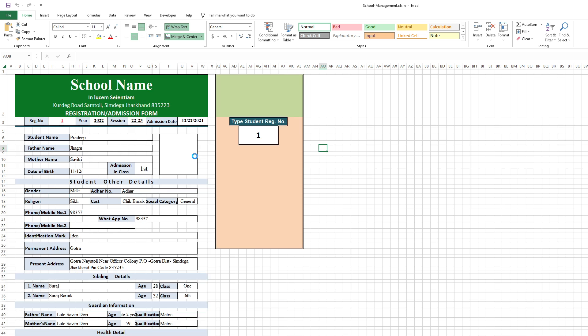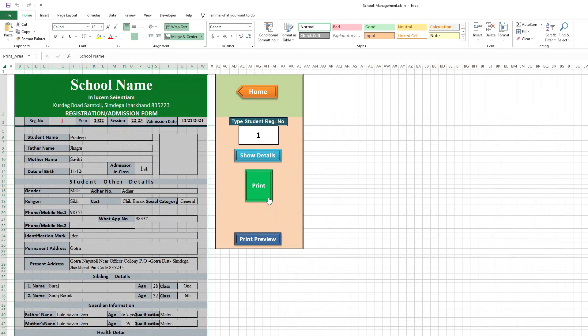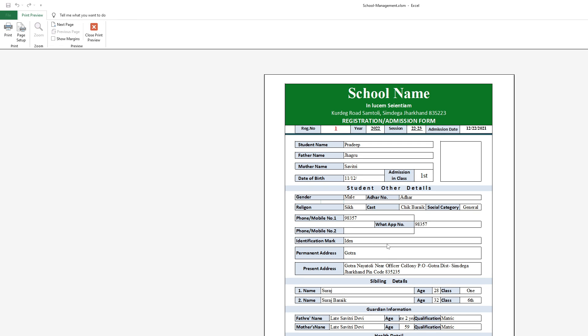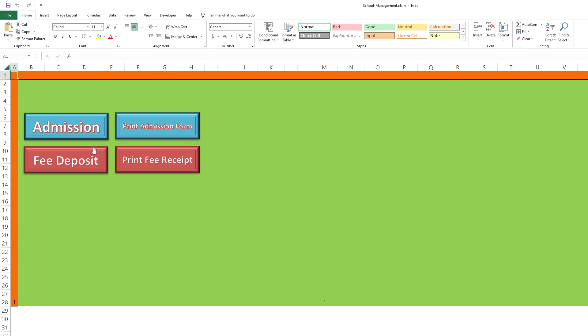This is the print form. Then you print preview. See here, it's fit for the page. Let me go to Home.